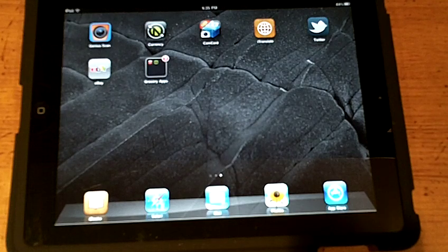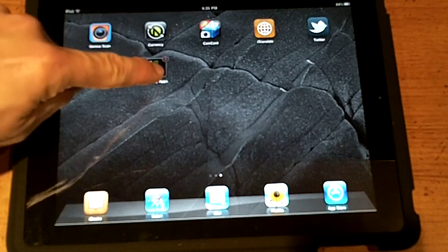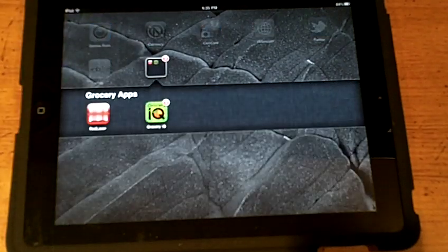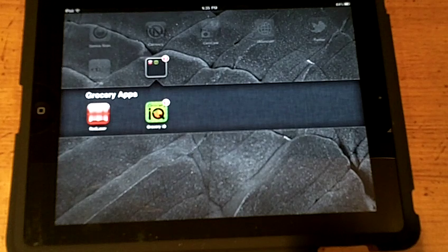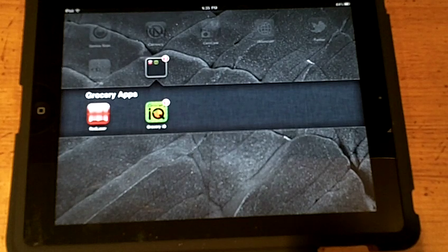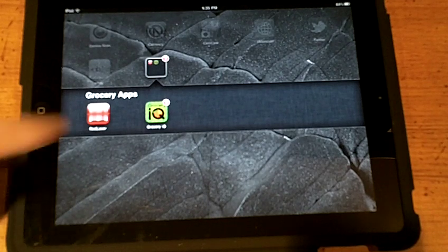When I tap on the folder, it opens and both apps are displayed. I then tap on my desired app and it opens as usual.